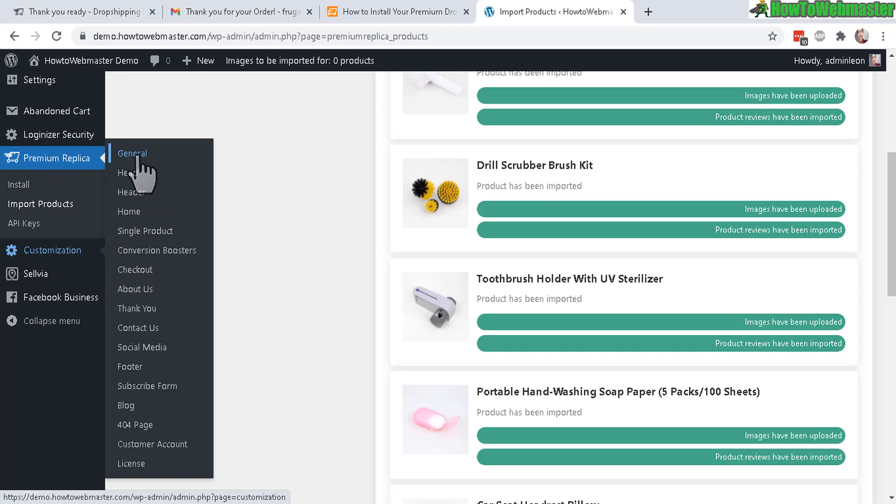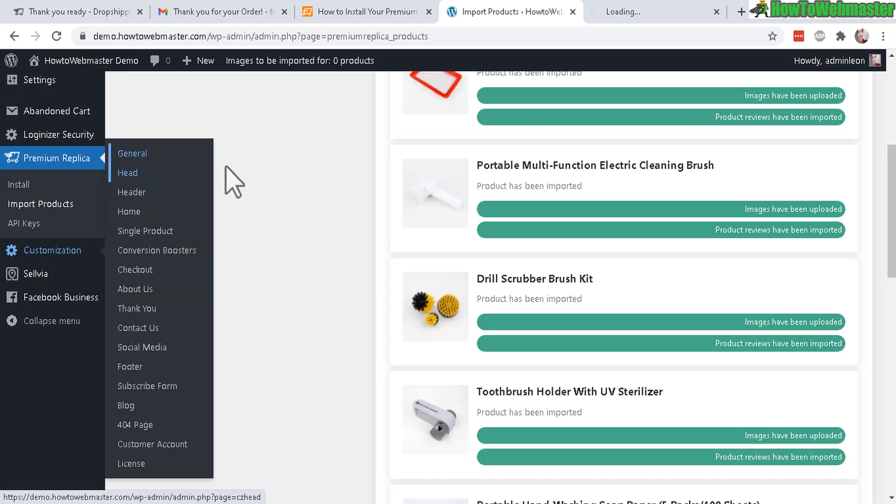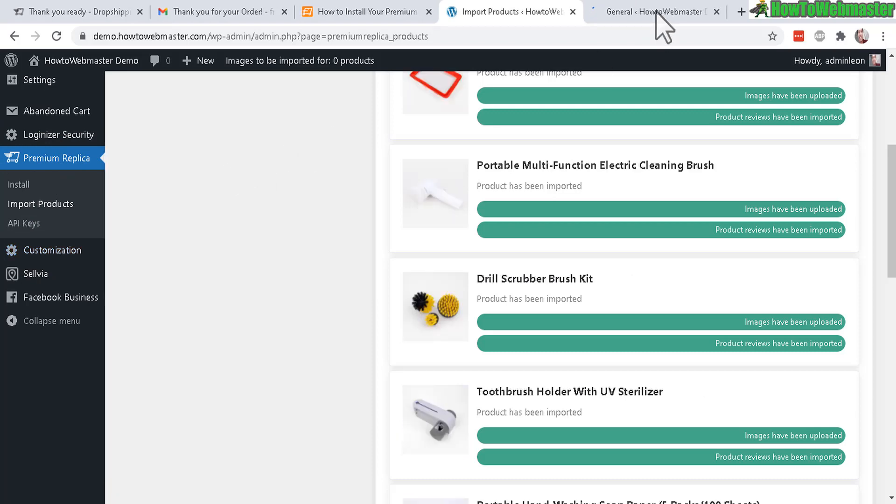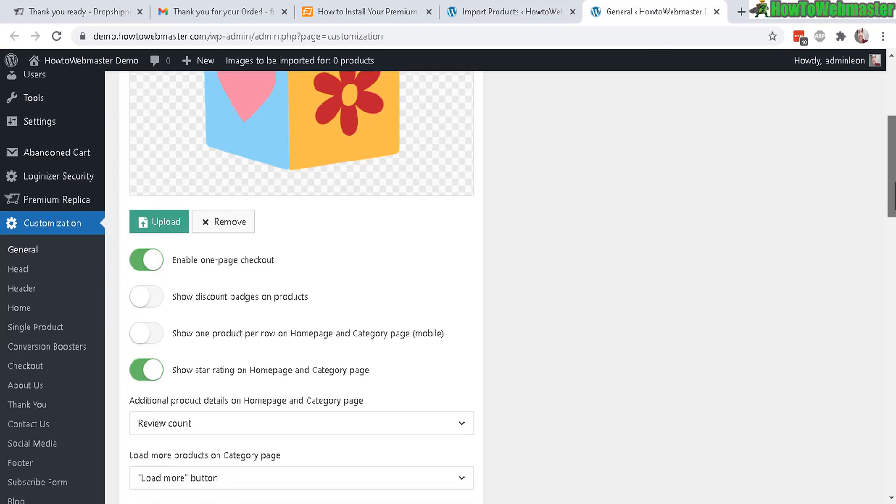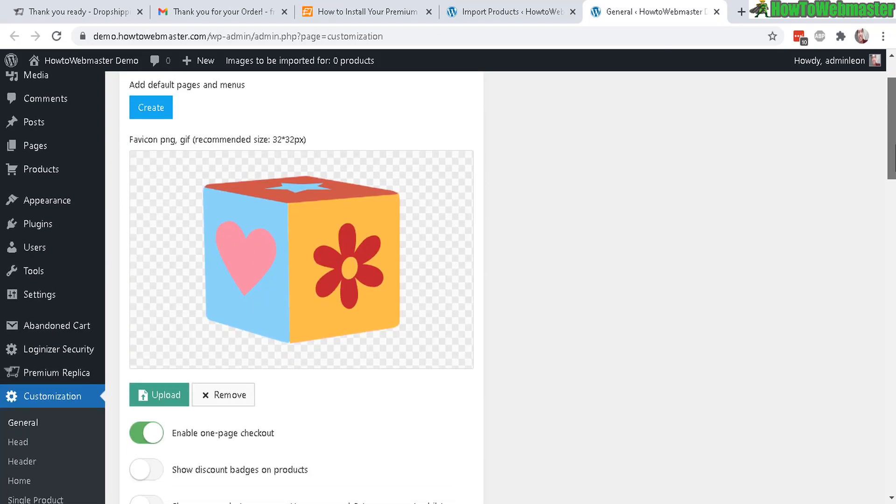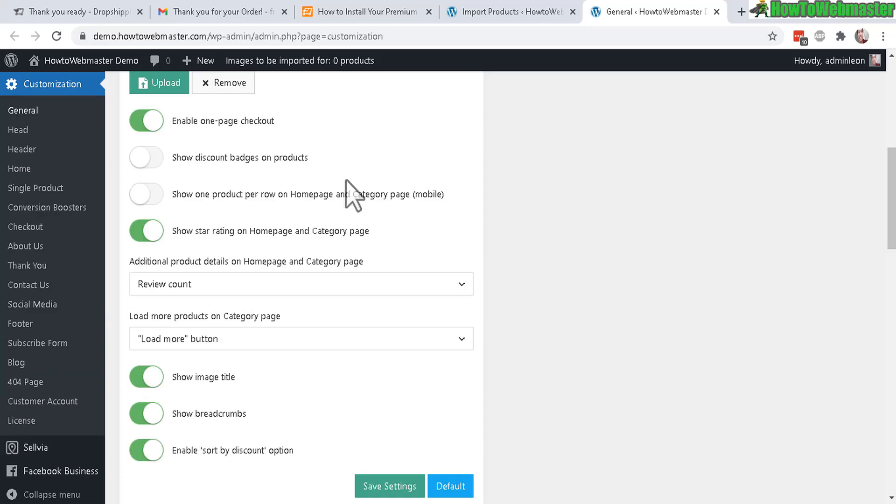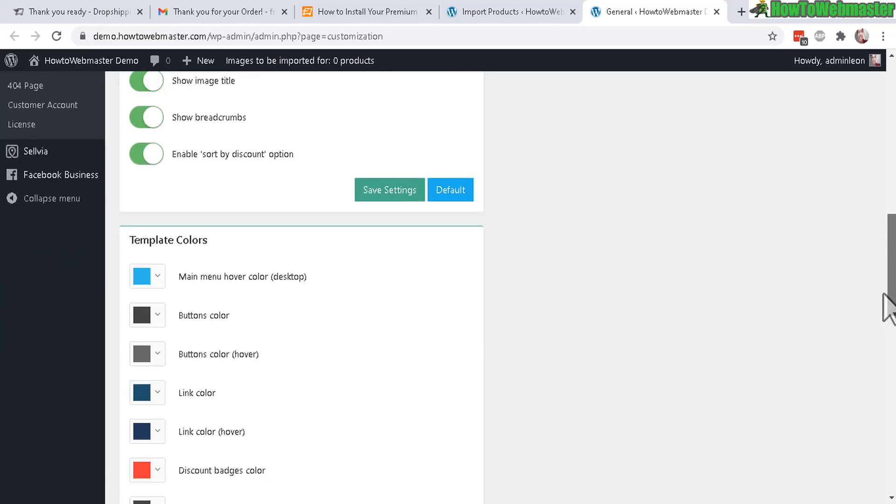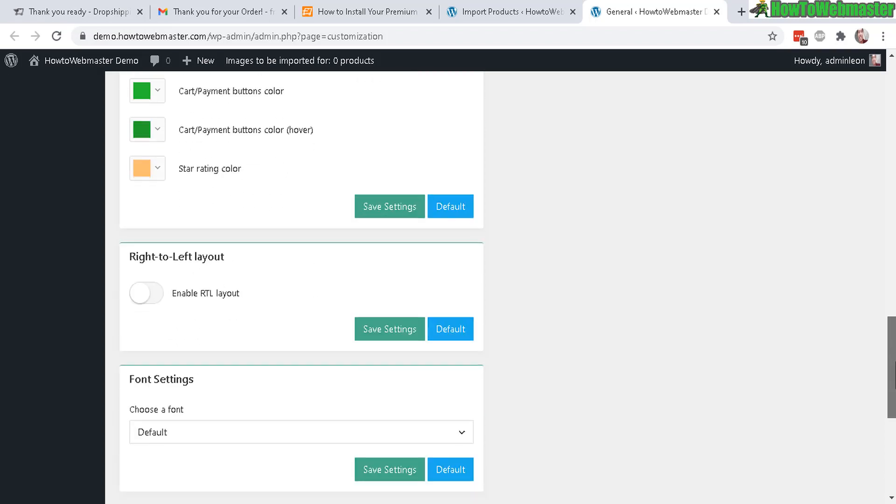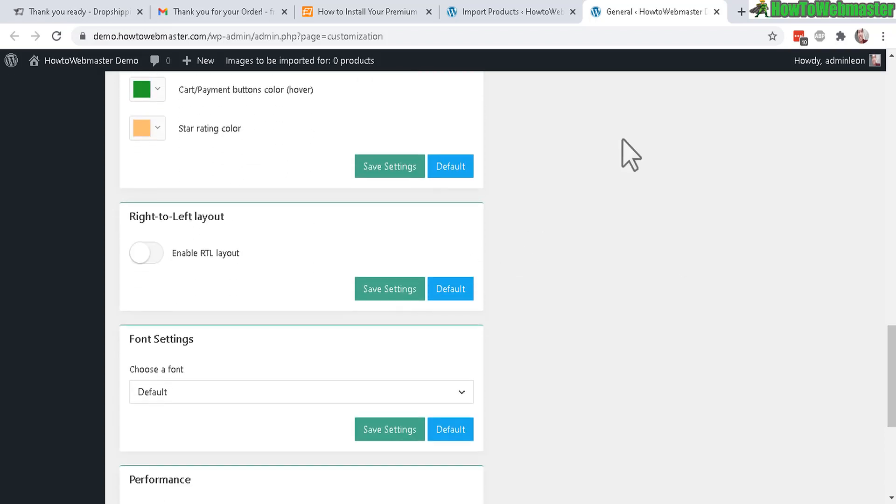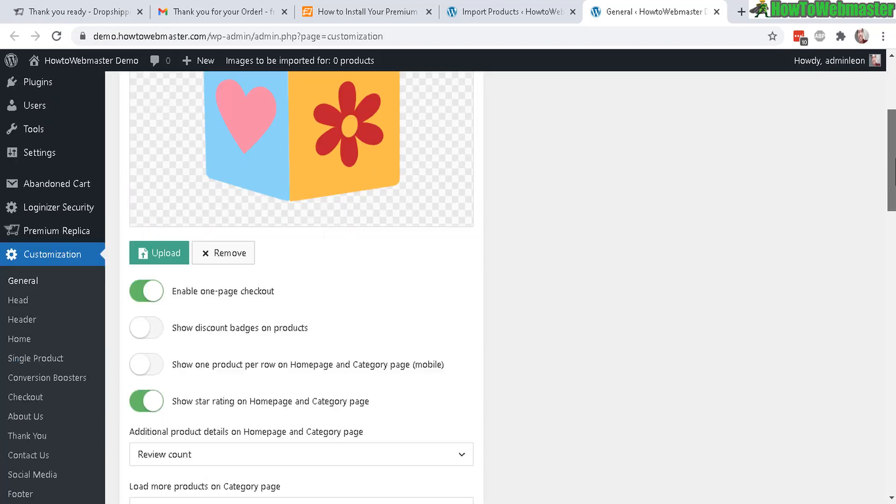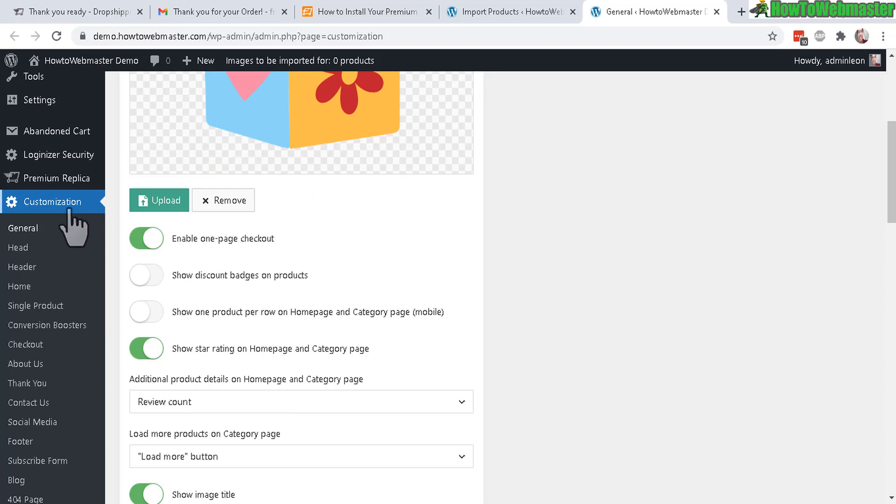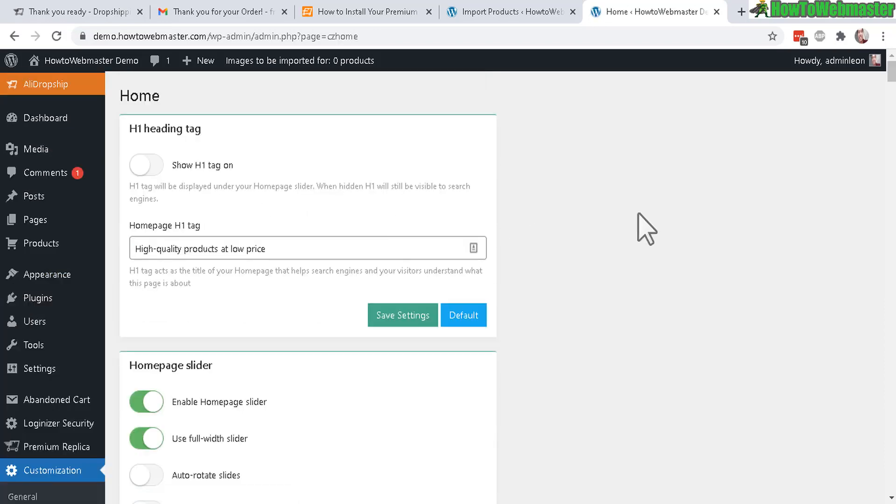Let's check out some of the customization settings in general. You have here the logo which you can easily remove and then upload your own logo. Some other options here - they have a lot of features and options. Template colors you can change to further customize your store design, and then some performance features.